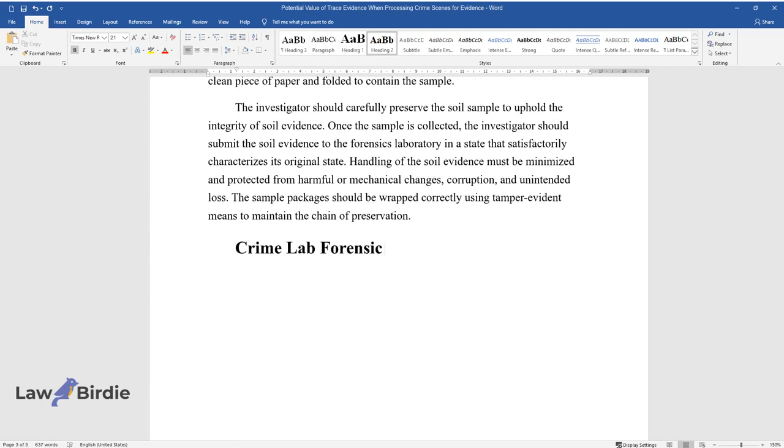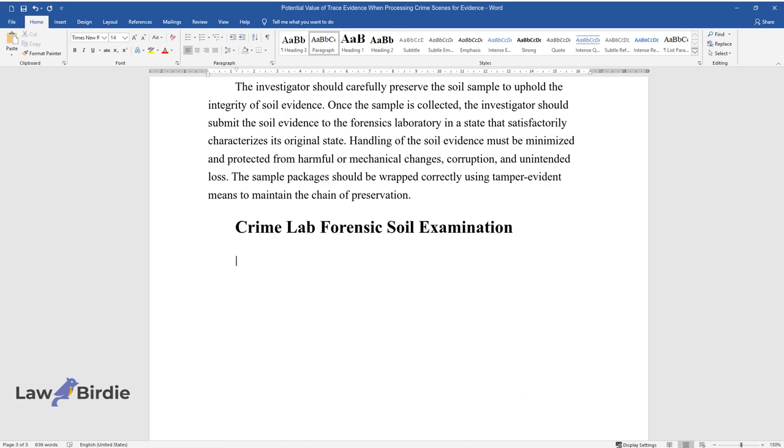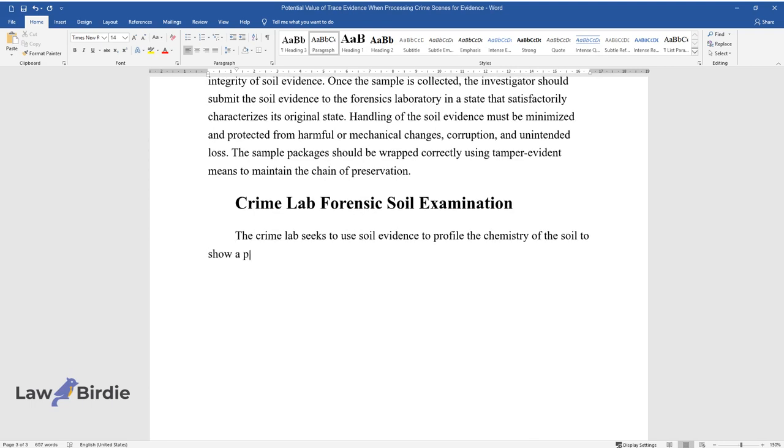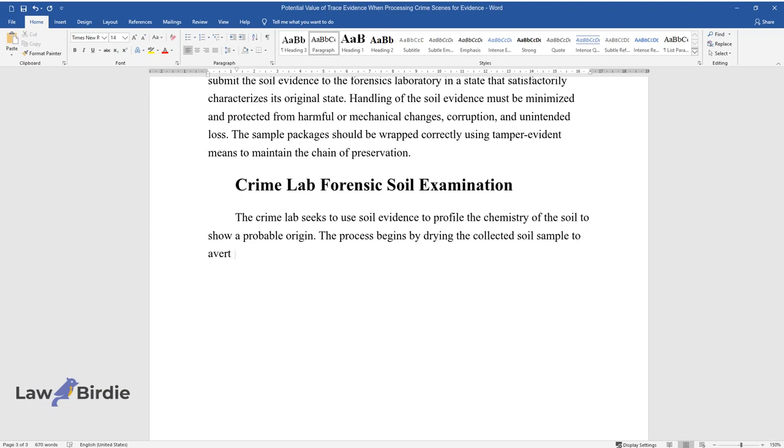Crime Lab Forensic Soil Examination. The Crime Lab seeks to use soil evidence to profile the chemistry of the soil to show a probable origin. The process begins by drying the collected soil sample to avert further material decomposition.